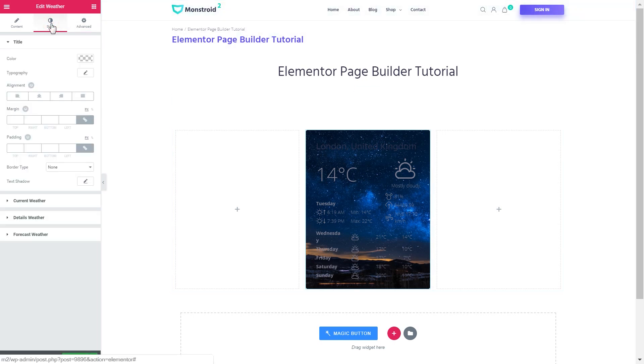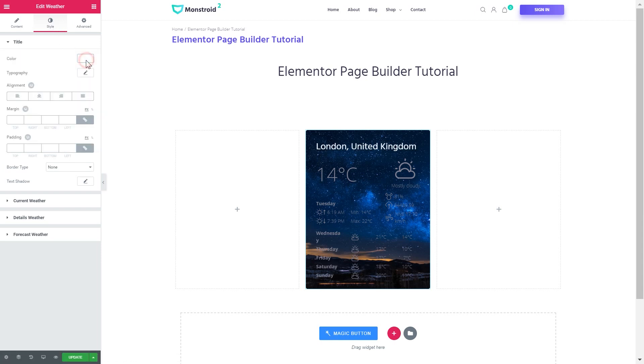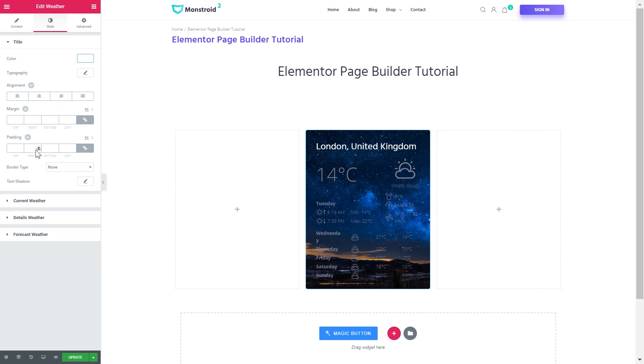Now let's style the content that we have inside this module. First goes title. Let's change the title color to white. You've also got the typography settings but I'll go with the default typography settings. Here you can set the alignment, margin, padding, the border type and the text shadow.